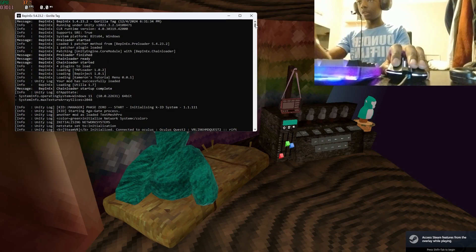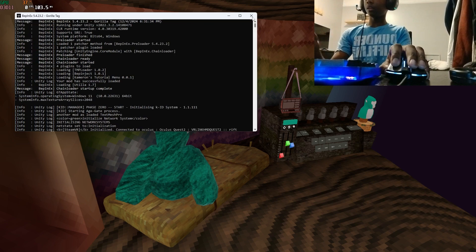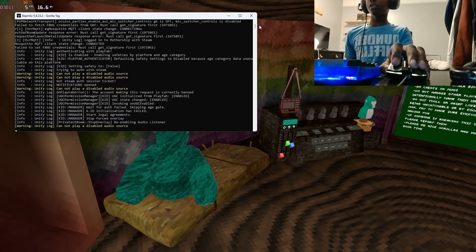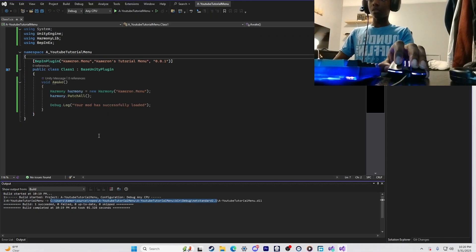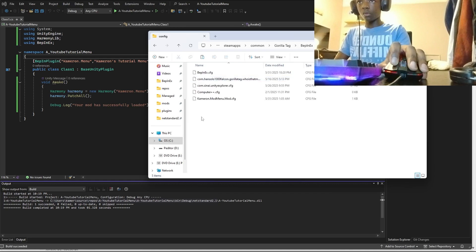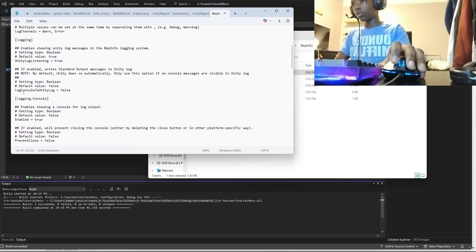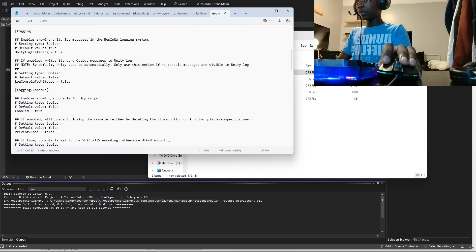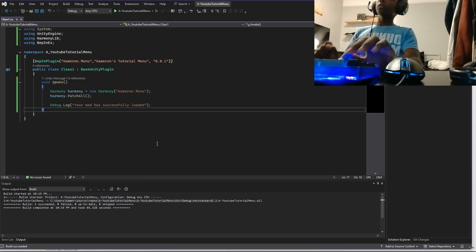Wait for the game to load. Once you're in the logging console, go to the top of the list and look for the name of your mod and its version. You should see somewhere like right here it says 'Your mod has successfully loaded' — or whatever message you used — and you're good to go. Note: to get the logging console, go to Gorilla Tag's BepInEx folder, open BepInEx.cfg with Notepad, scroll down to the logging console section, and set Enabled to true. Save and run the game.